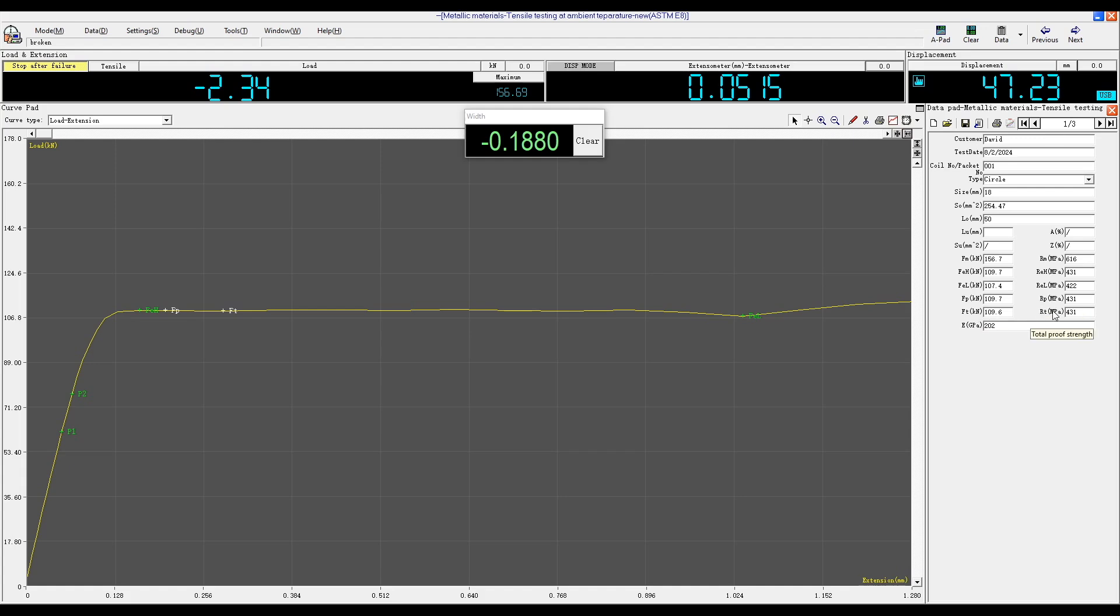FP stands for proof force, and RP stands for proof strength. You can also see the total force, total strength, and modulus of elasticity. All points are conveniently indicated on the plotted graph.